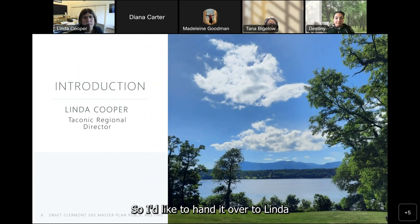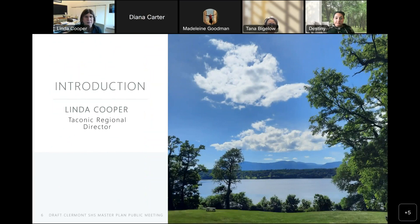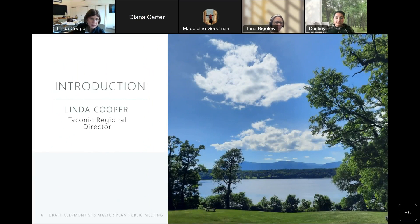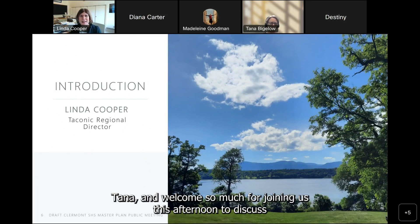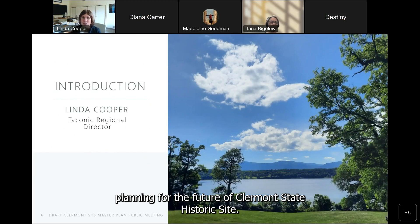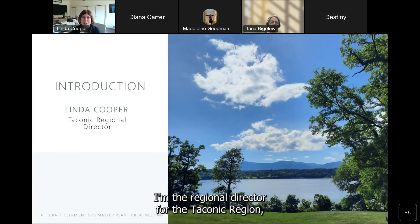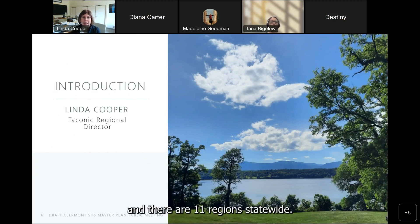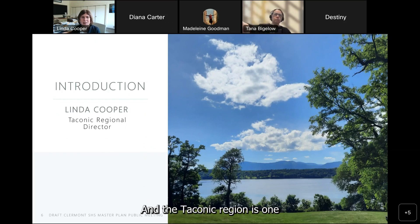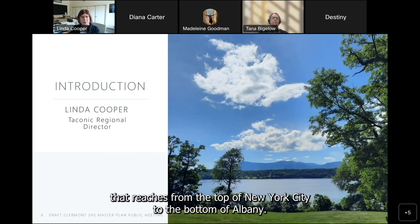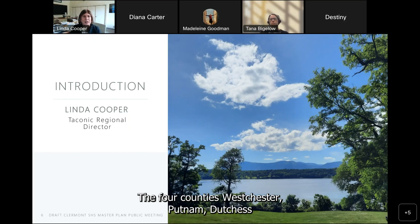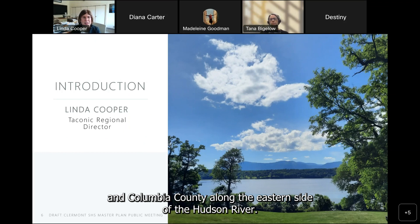I'd like to hand it over to Linda to make a few opening comments. Thank you, Tana, and welcome for joining us this afternoon to discuss planning for the future of Claremont State Historic Site. I'm Linda Cooper, the Regional Director for the Taconic Region. There are 11 regions statewide, and the Taconic Region reaches from the top of New York City to the bottom of Albany, covering four counties — Westchester, Putnam, Dutchess, and Columbia County along the eastern side of the Hudson River.